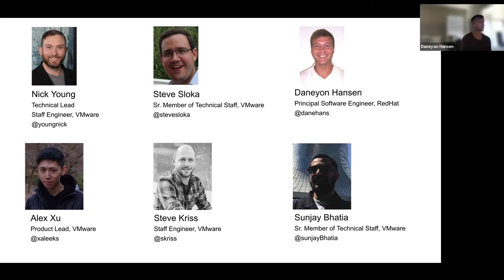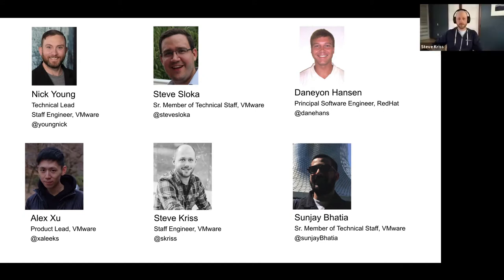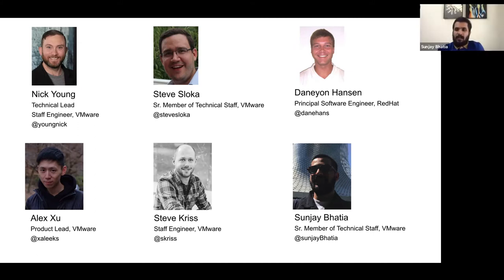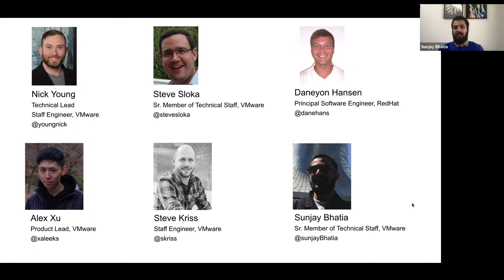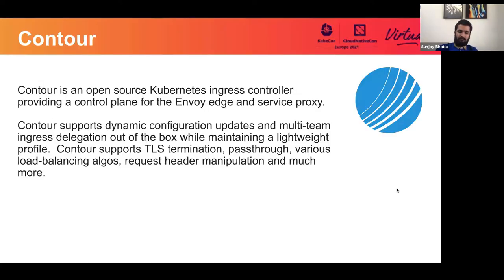Steve Criss. Hey everyone, I'm Steve Criss. I'm an engineer at VMware and I'm a maintainer on Project Contour. I'll hand it over to Sanjay. Hey everyone, I'm Sanjay Bhatia, engineer at VMware as well and working on the Contour team. Thanks everyone.